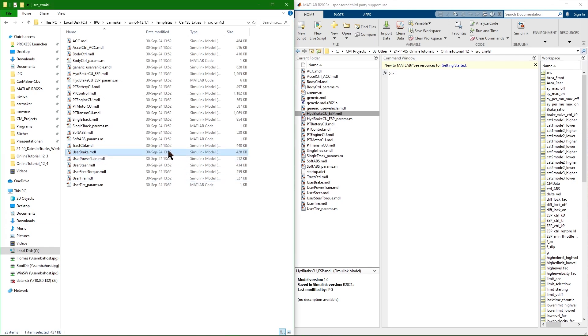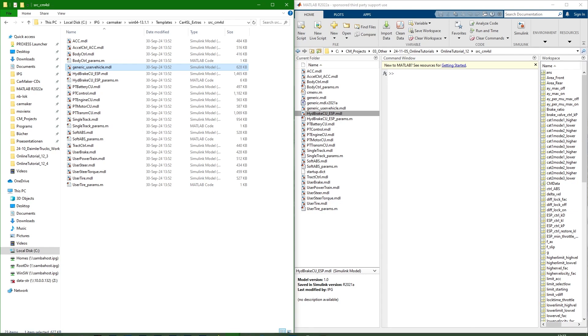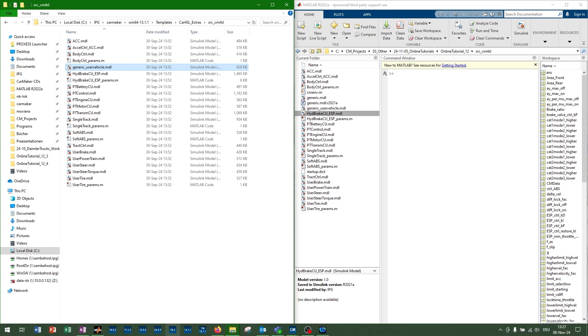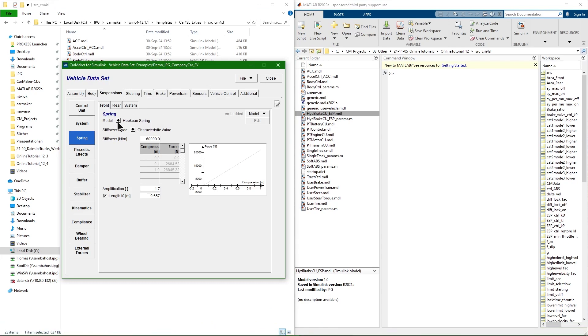You may also want to have a look at the product examples: User brake, User powertrain, User steer and so on for implementing the respective subsystems. To replace the entire CarMaker vehicle model please refer to the GenericUserVehicle.mdl. In certain cases it may be necessary to disable the internal model selection in CarMaker. This can be done by setting the Model Selection in the Vehicle GUI to Model Manager off.